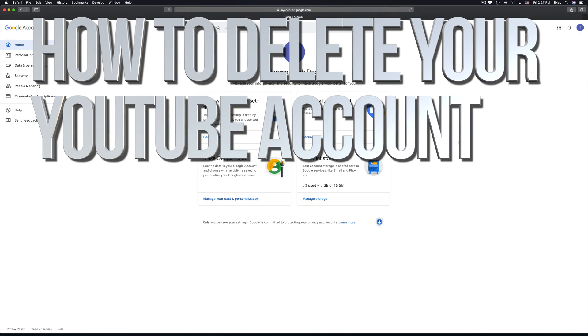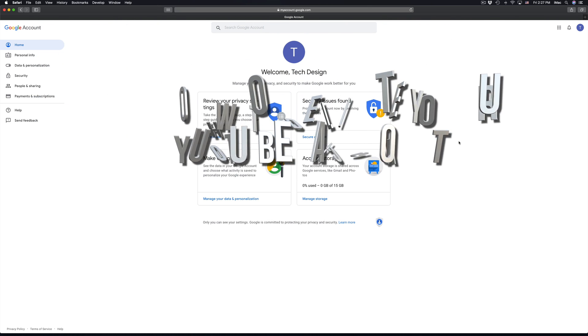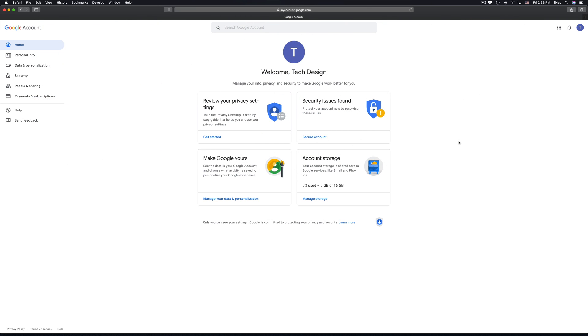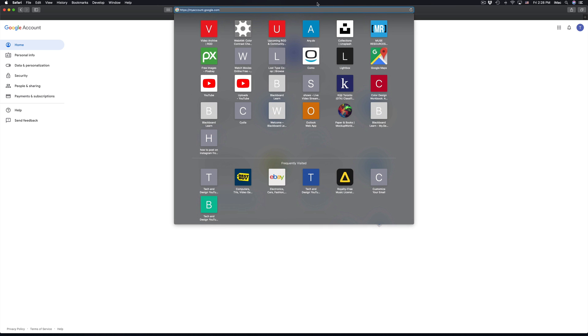Hey guys, in today's video I'm going to teach you how to delete your Google account, your YouTube account, and your Gmail account. You guys can choose whichever, or delete them all. Anyways, let's just go right into it.